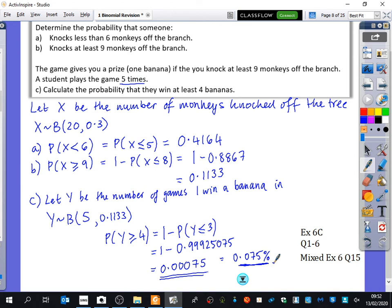If I change that to a percentage, it's 0.075% - very, very rare. This is a little flavor of what's to come with hypothesis testing. If there is a person who consistently gets four or five bananas, the probability of that person knocking a monkey off the tree is probably not 0.3. What does it tell you? Their probability is much higher - they're probably not like the rest of the population. They are probably really good at playing this game, and that is what hypothesis testing is: figuring out whether they're just lucky or whether their probability is actually better.